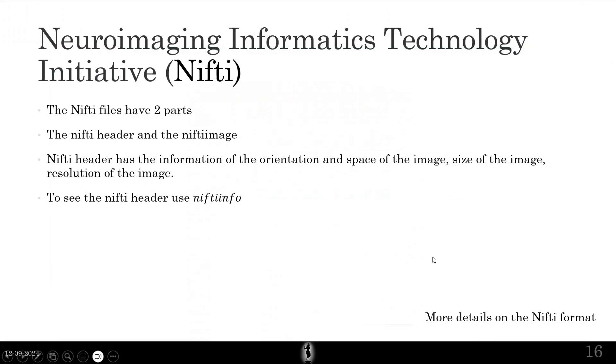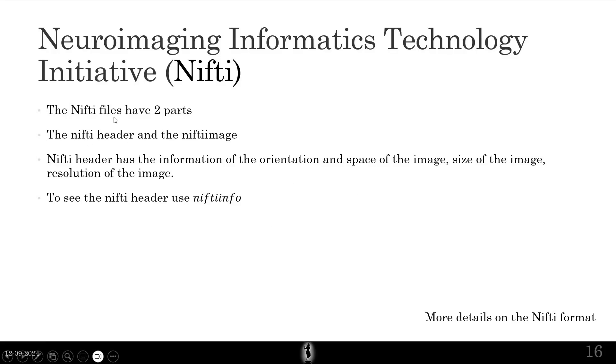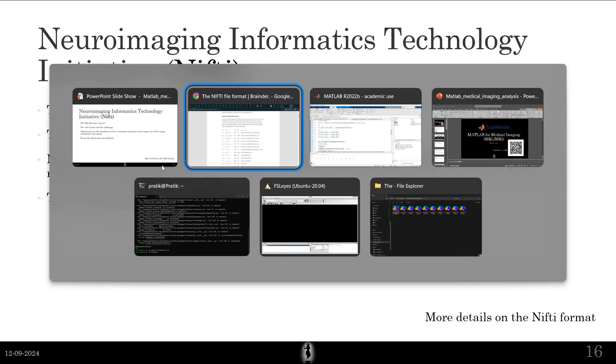But what I will tell you is what basically I think is important. Nifty has two things. It has what is called as a Nifty header and the image. The header has the information of orientation, the space, the size of the image and let me go to MATLAB.